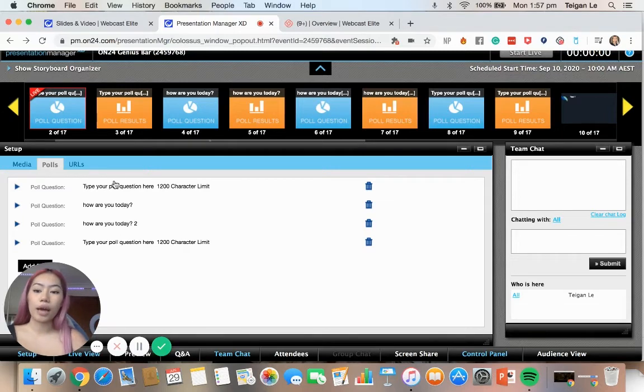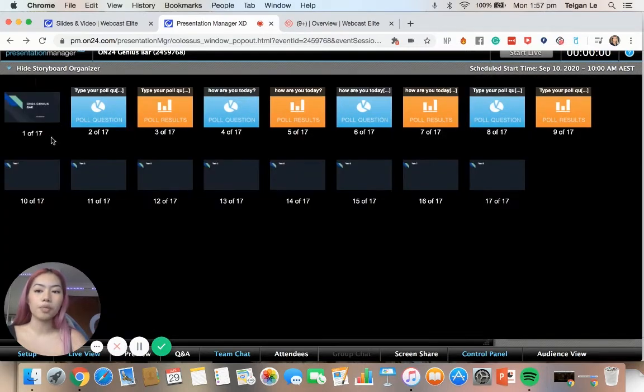So once you've added all of your poll questions, we're going to click 'Show Storyboard Organizer' and then we can manage where we want to put the poll questions and answers.